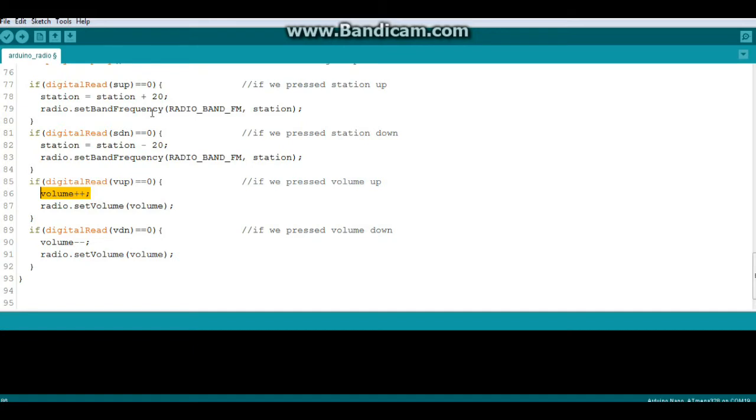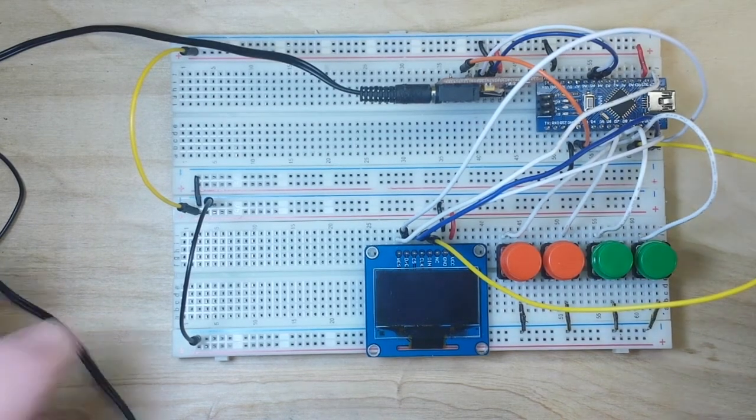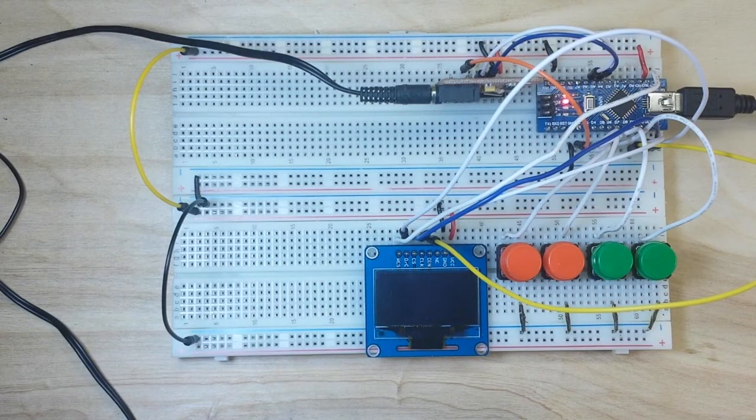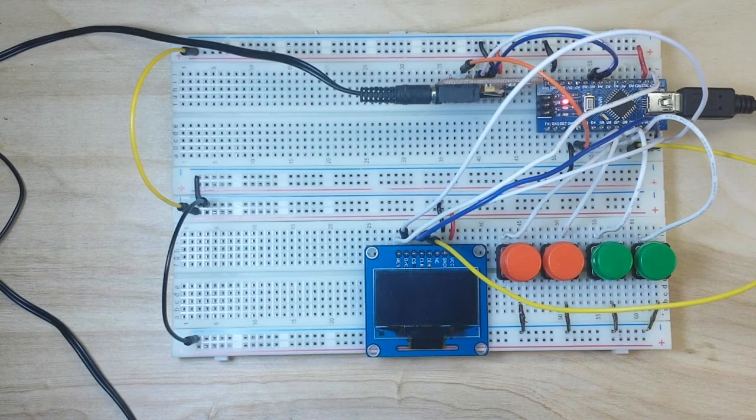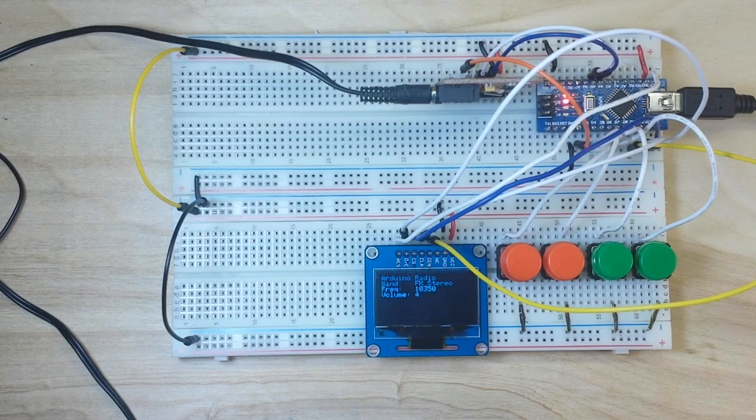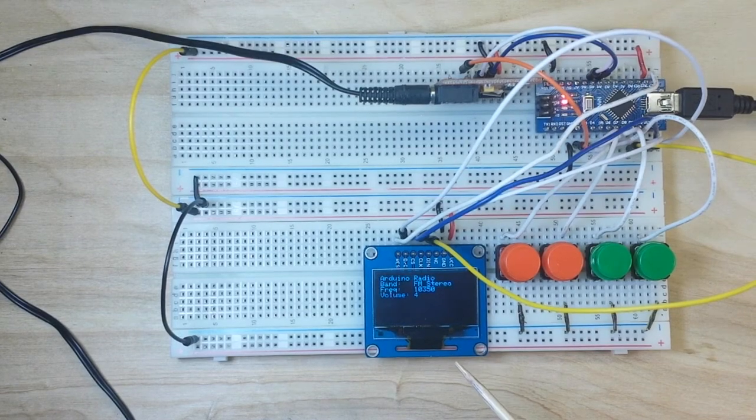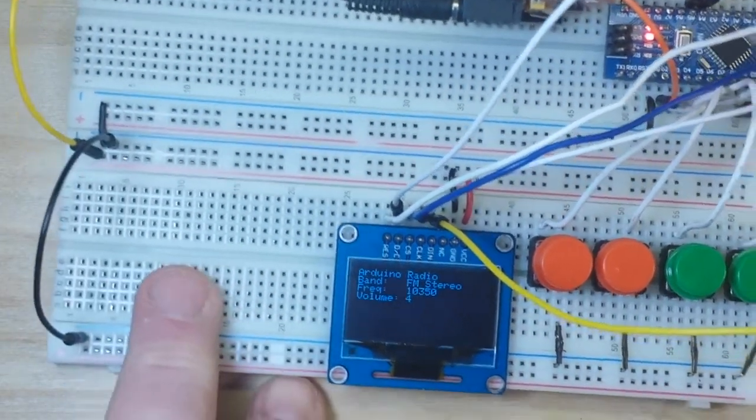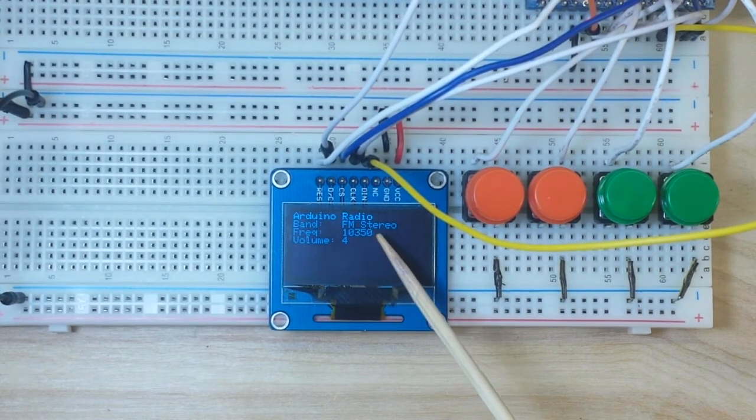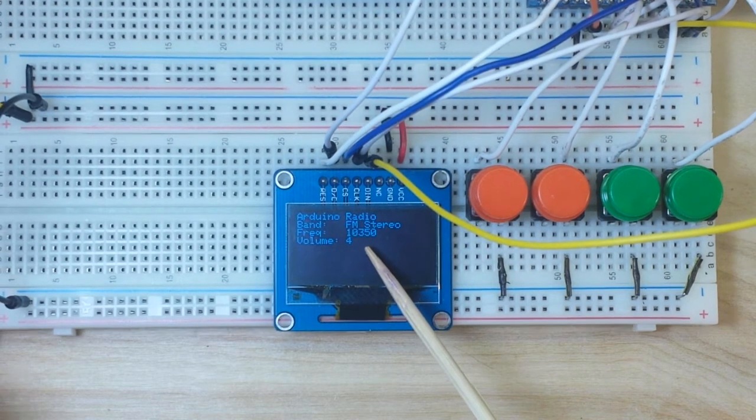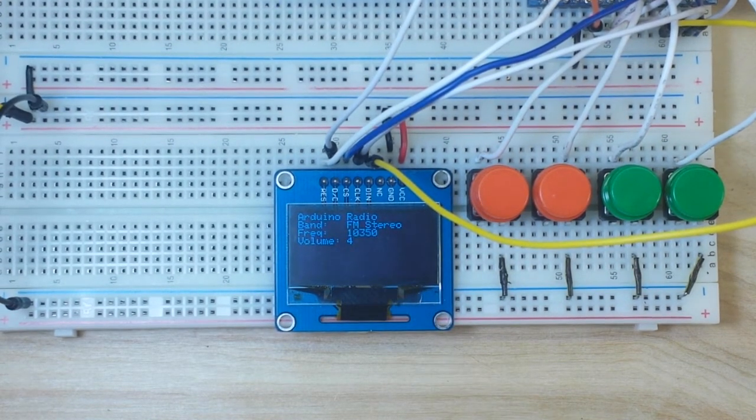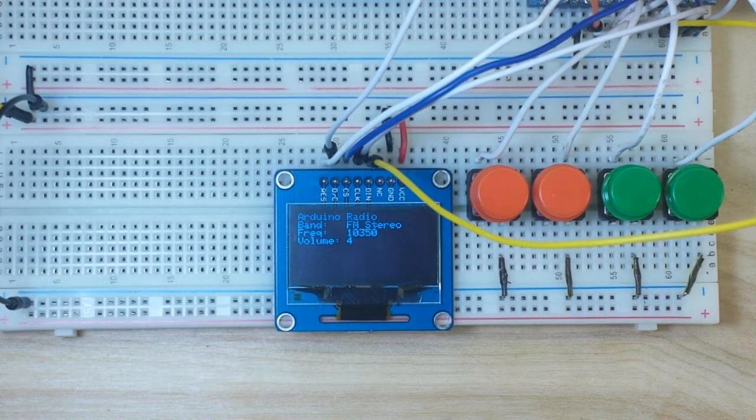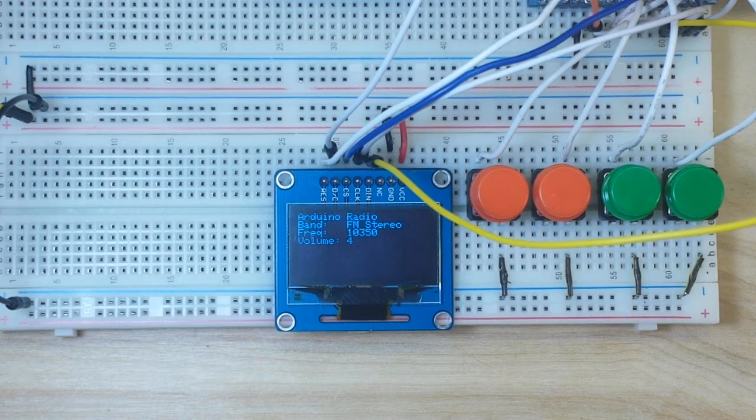All right, let's go look at it in action. Okay, let's power it up, and there we go. Okay, so you see we have on our display very simply, let me zoom in here, Arduino radio, band is FM stereo, frequency is 103.5, and the volume is set for four. I'll give you a quick preview, I don't want to get whacked for copyright restrictions.